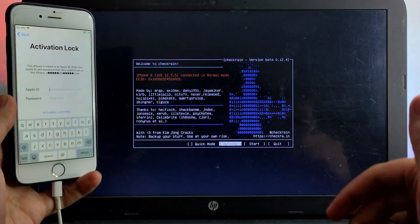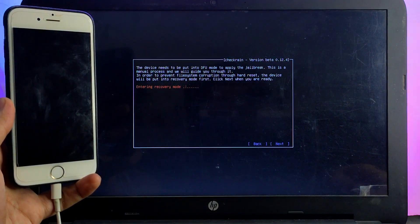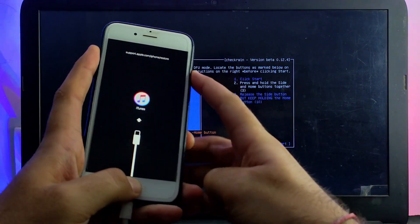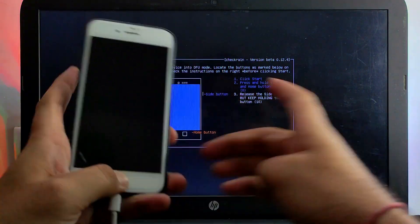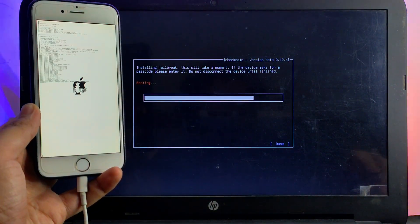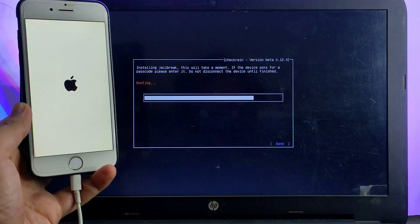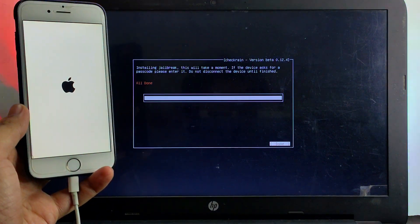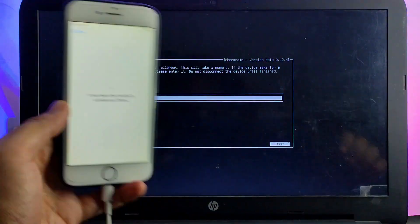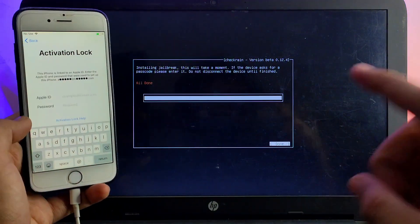Click Start and proceed to the jailbreak. You need to put your device into DFU mode — it will first put your device into recovery mode automatically. Then follow the on-screen instructions to enter DFU mode, and it will start jailbreaking your device. Once done, you will see 'All Done' on the checkra1n screen. Note that the activation lock is still there, as you have only completed the jailbreak.